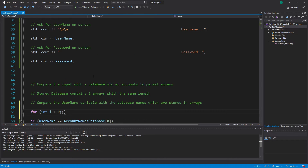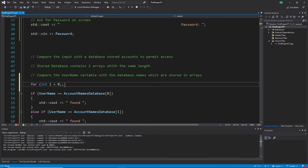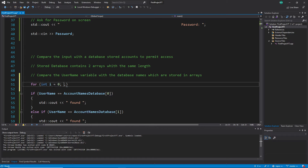This i variable we will use to index the array. One note: this is the only place where it makes sense to have a short variable name. The variable i is absolutely clear — it belongs to the for loop and it's a counter. There's no discussion about that.